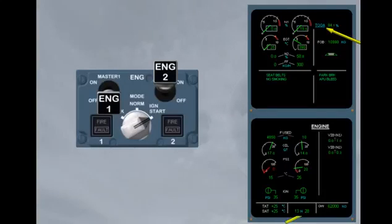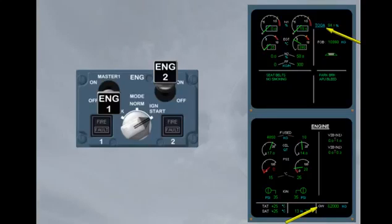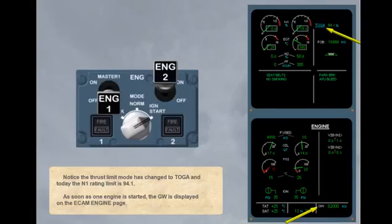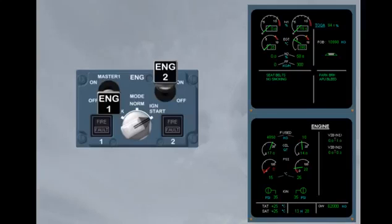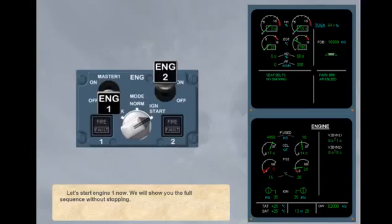As soon as one engine is started, the gross weight is displayed on the ECAM engine page. Let's start engine 1 now. We will show you the full sequence without stopping. Start engine 1.